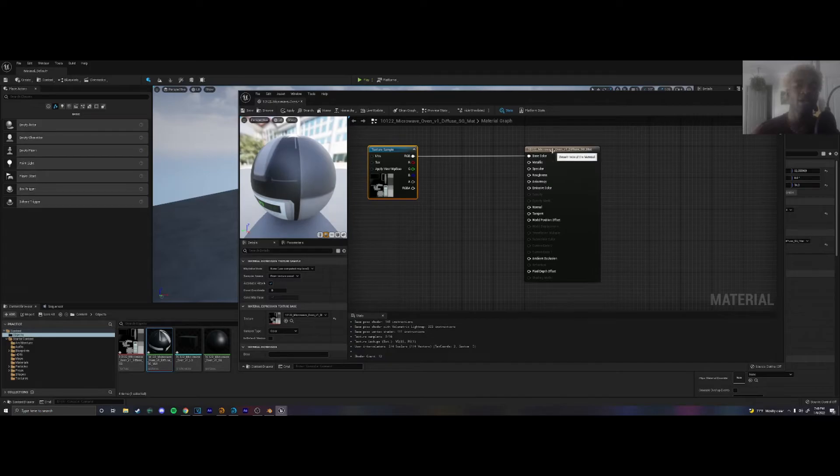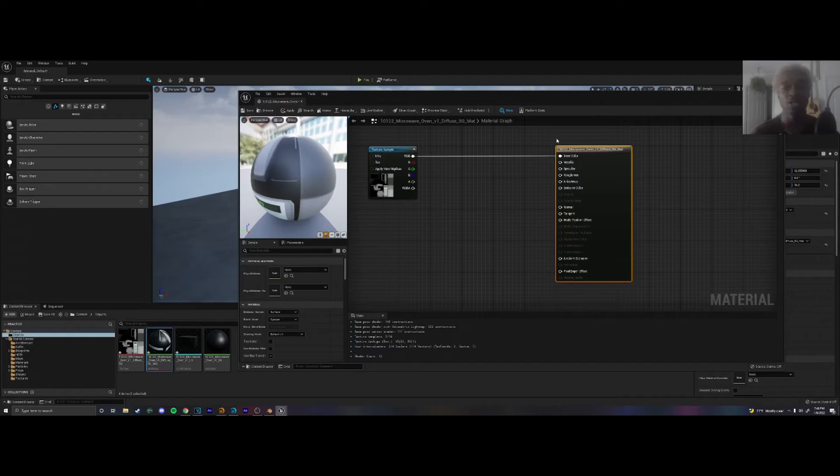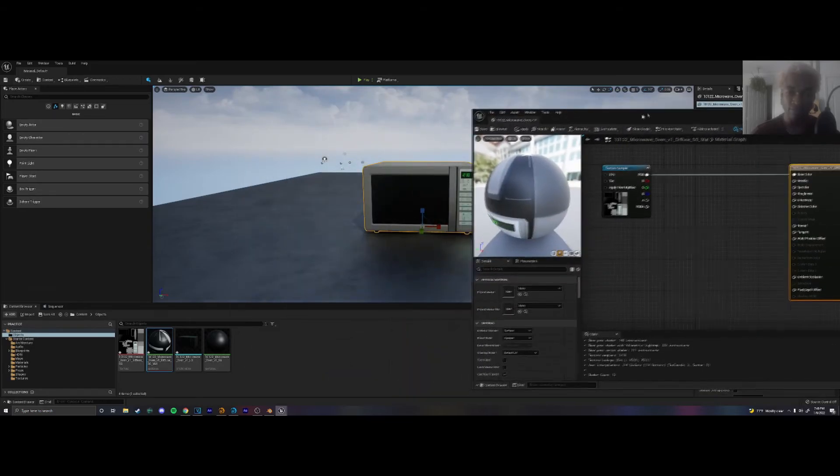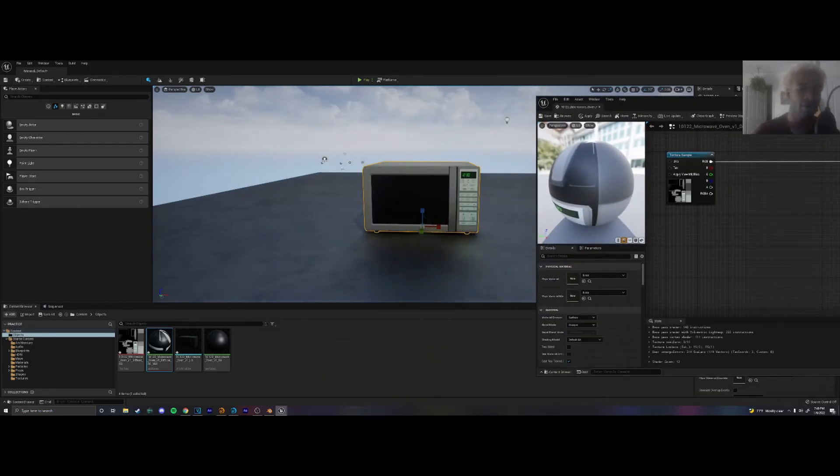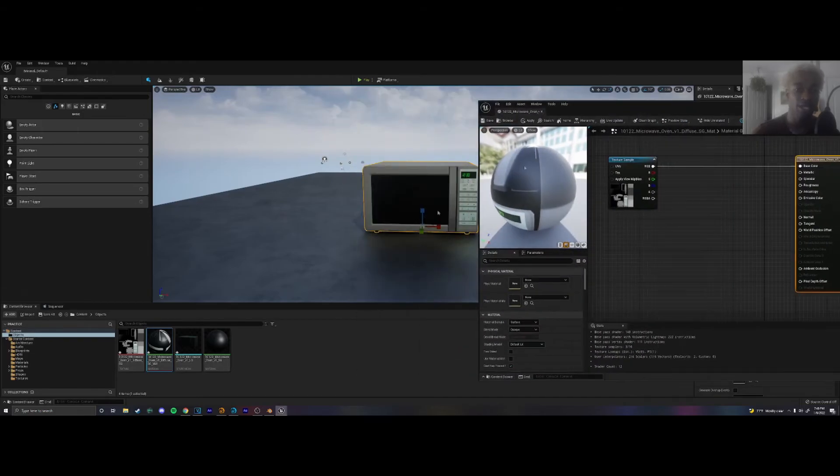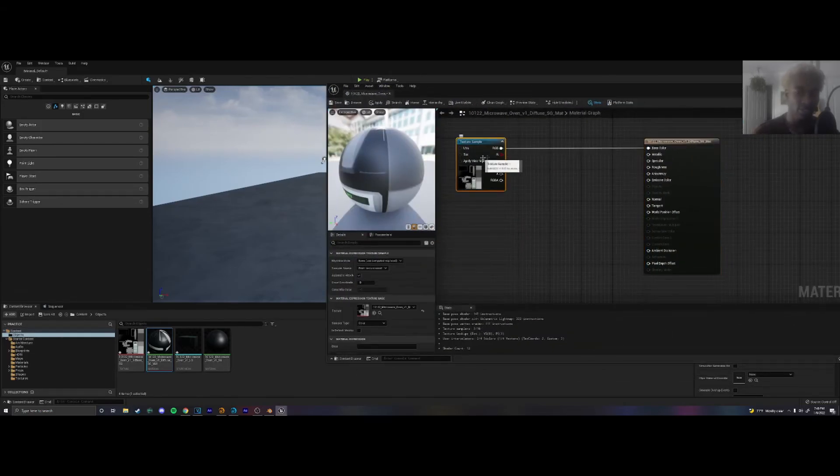And you'll see that the diffuse texture we have connected to the base color. But sometimes you have more textures to represent the metallic nature of the object, the specularity, the roughness, the bump height, opacity, for example. Most microwaves, the screen part is see-through. So someone could have textured that part and we would have to plug it into the opacity node.